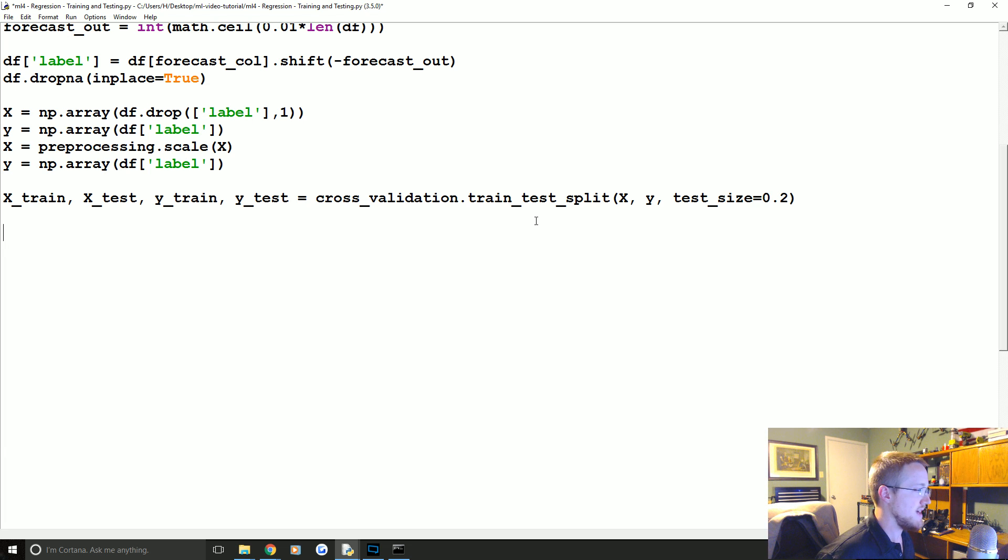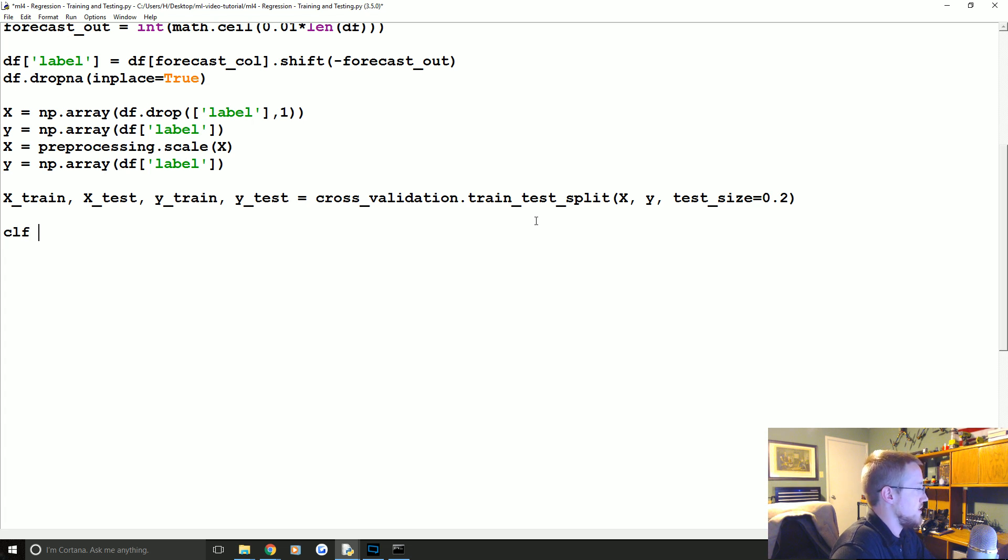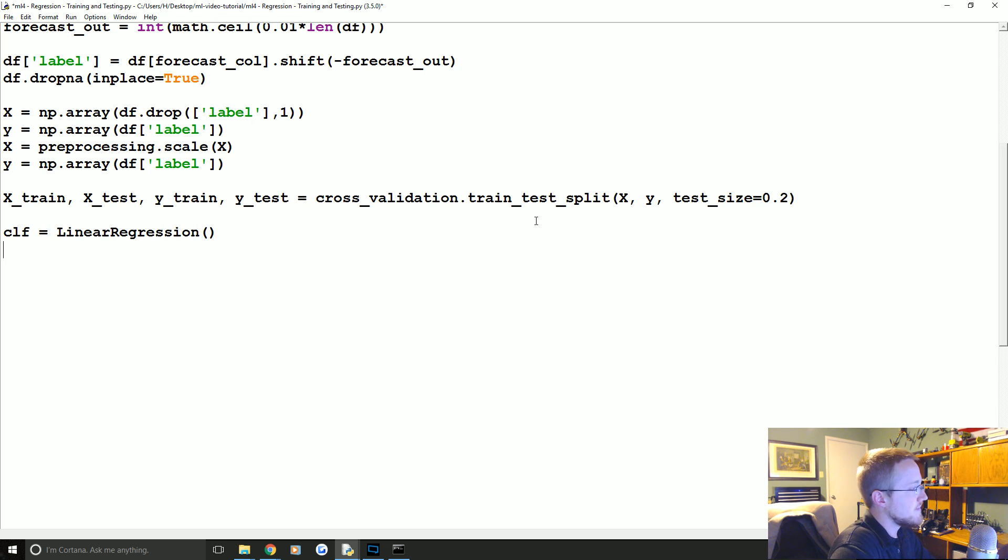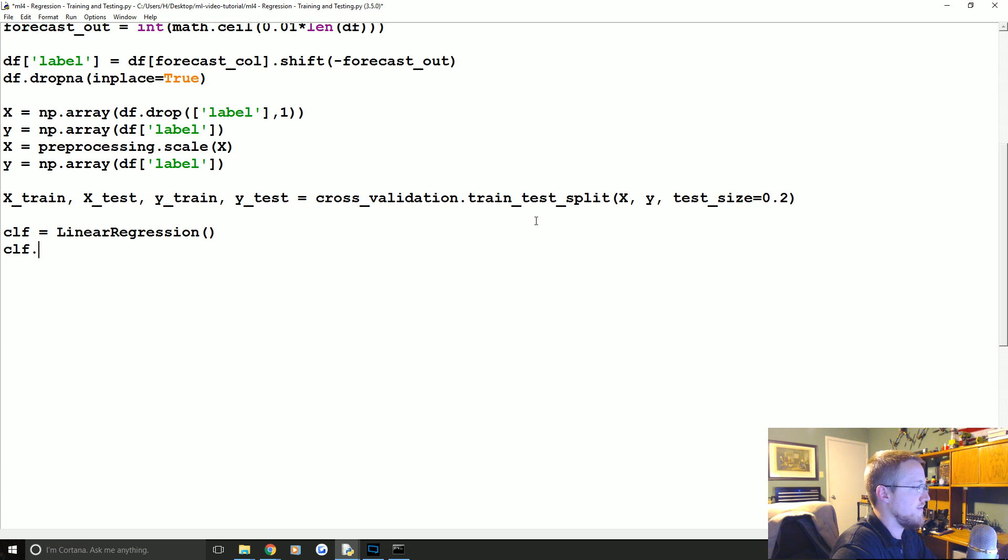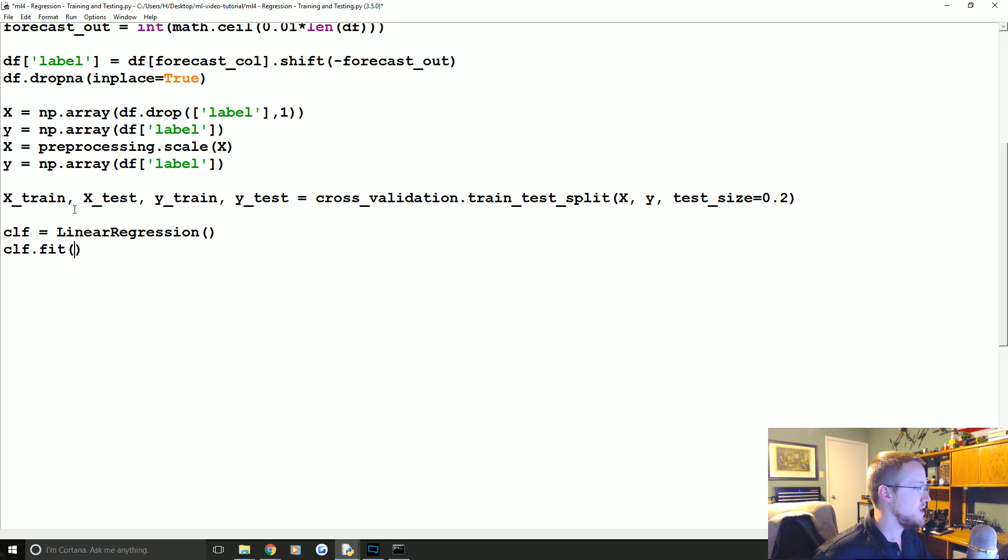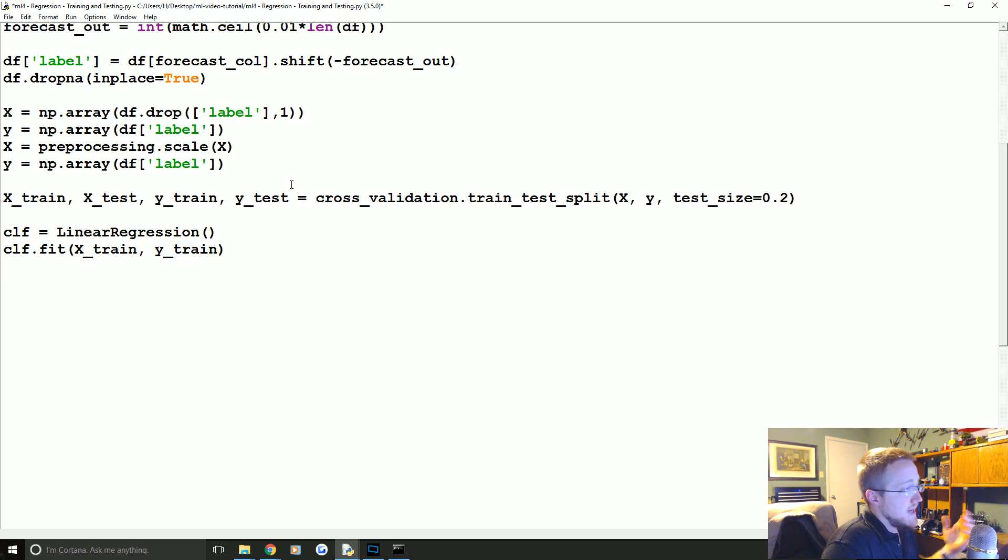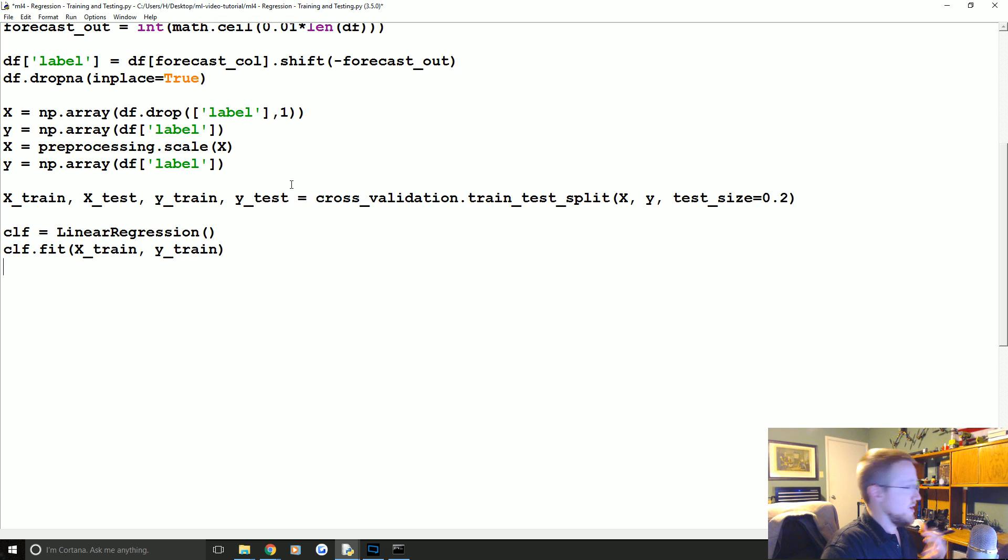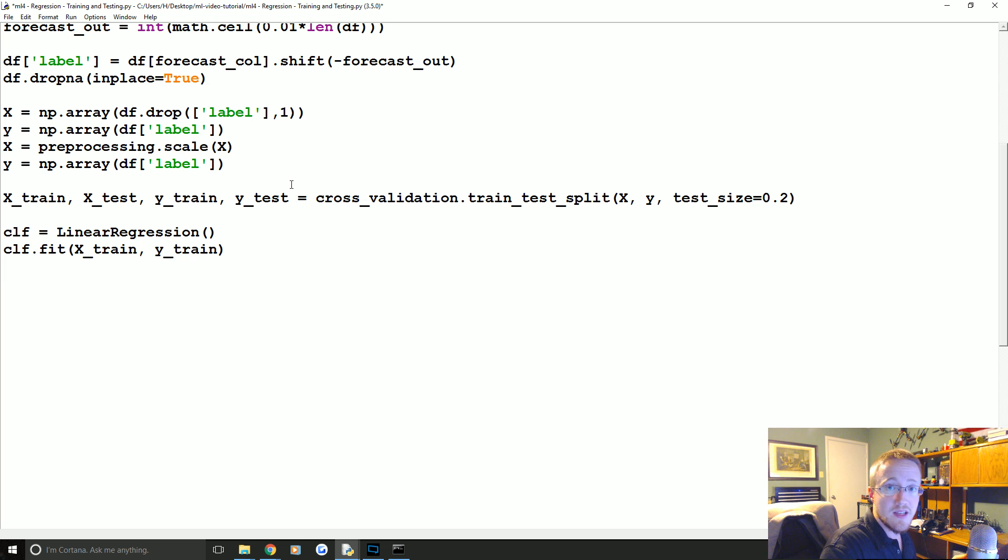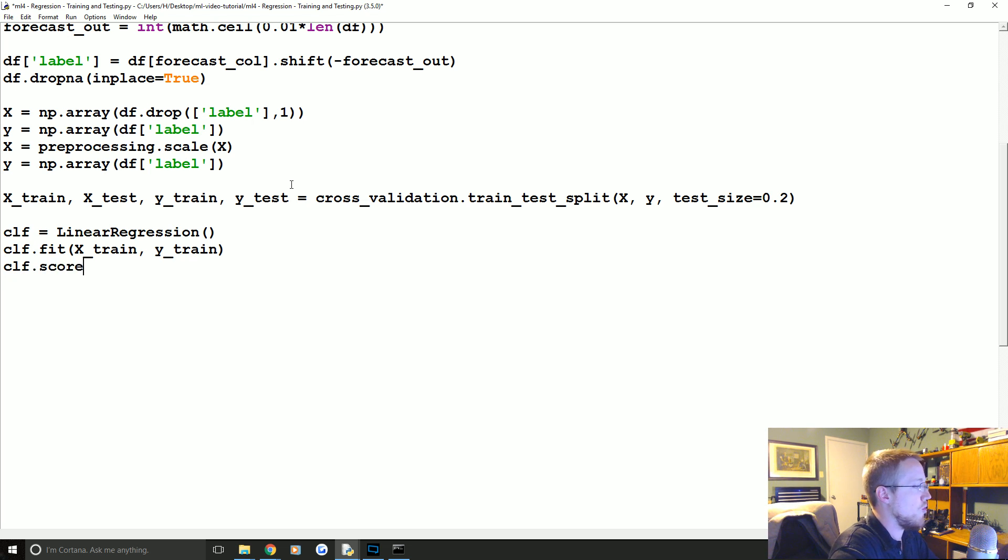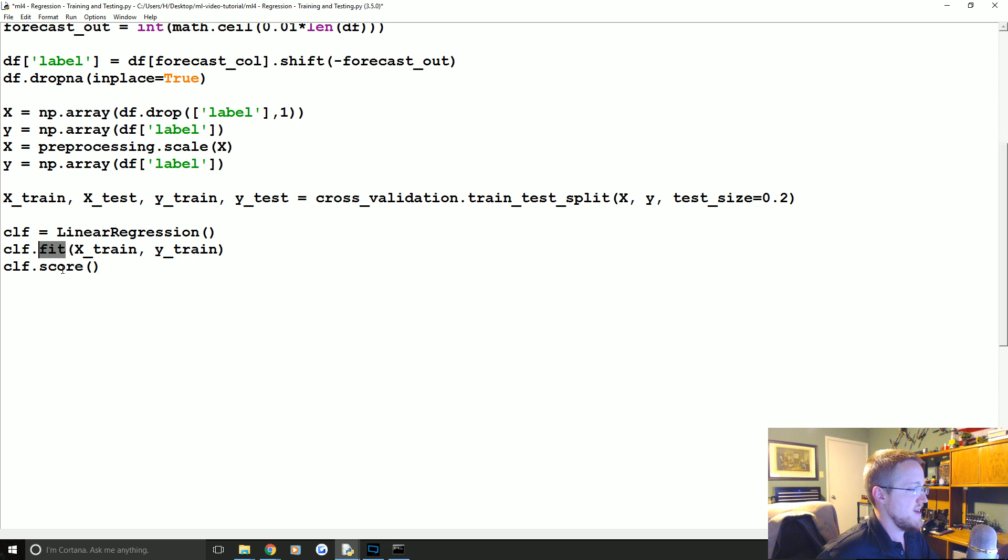So let's do that next. So first we're going to need to define a classifier. So we're going to say classifier equals LinearRegression. And then to fit or train a classifier, you just say clf.fit and you fit features and labels. So which ones should we use? Well we would use the X_train and Y_train. Now we've got our classifier, we can actually use this classifier to predict into the future, do all kinds of crazy stuff. But first we probably should test it, right? See what our accuracy is.